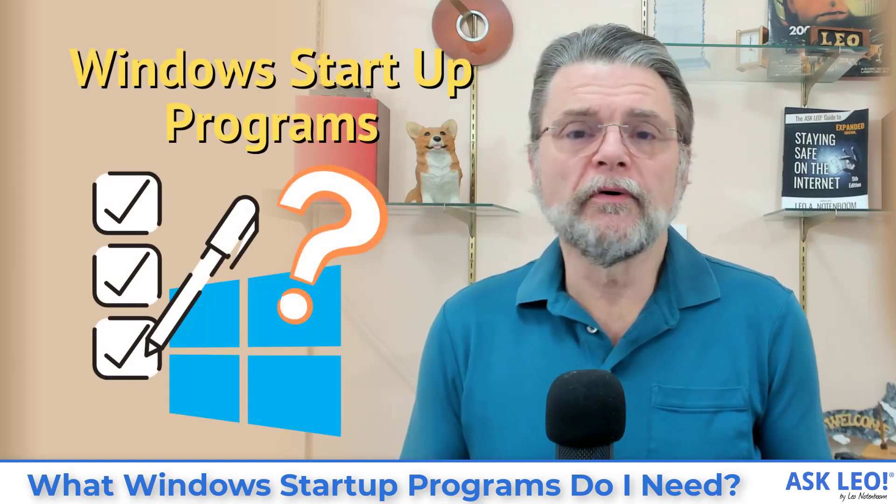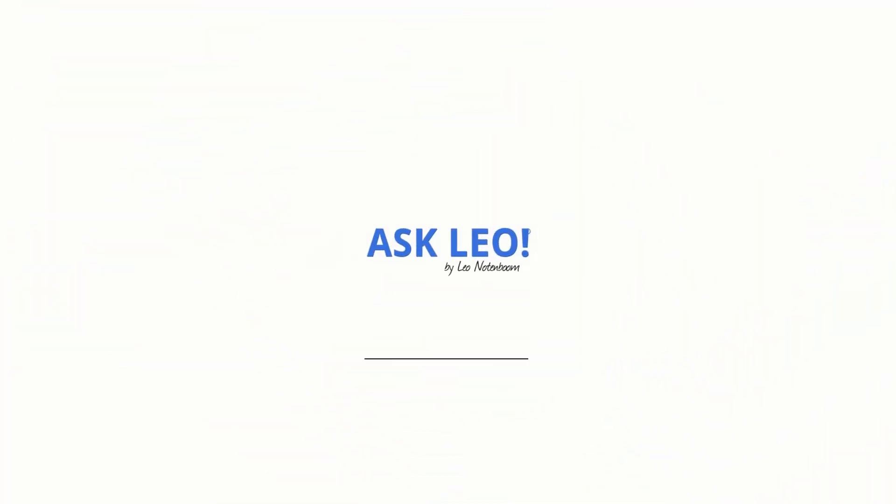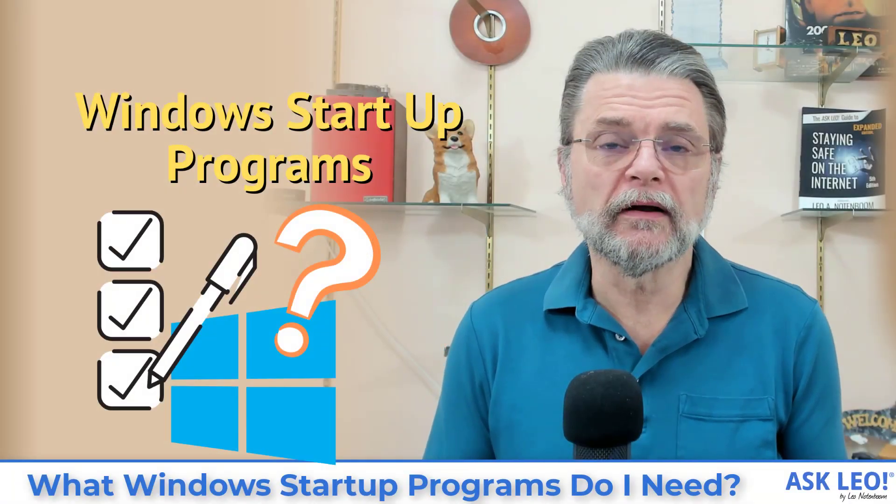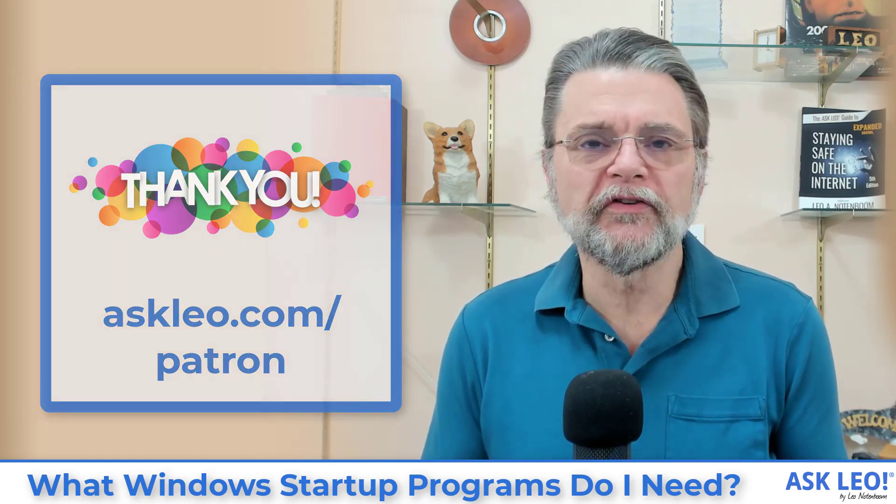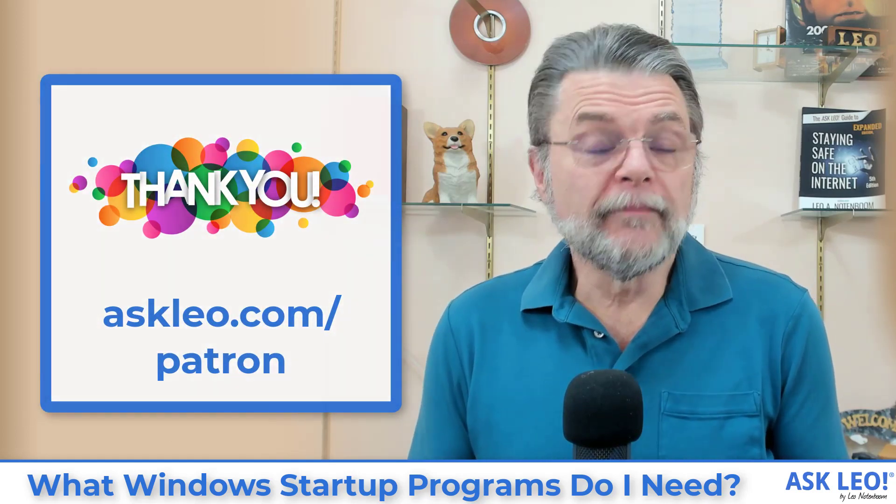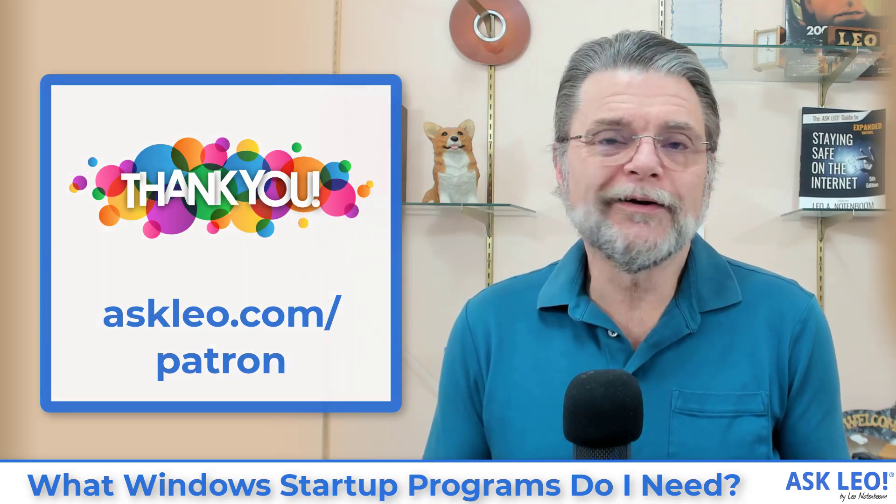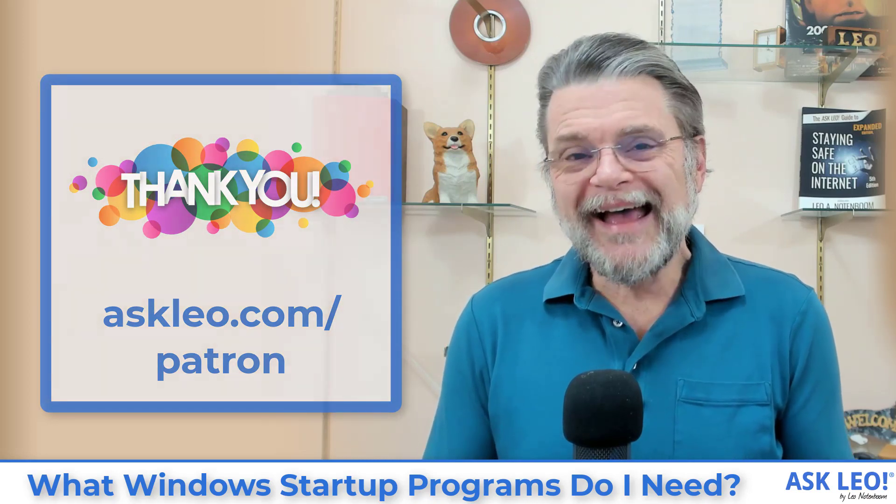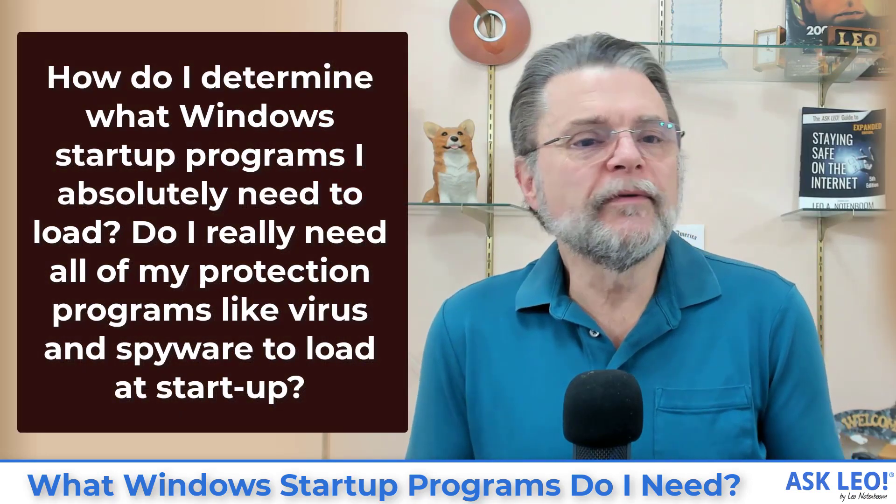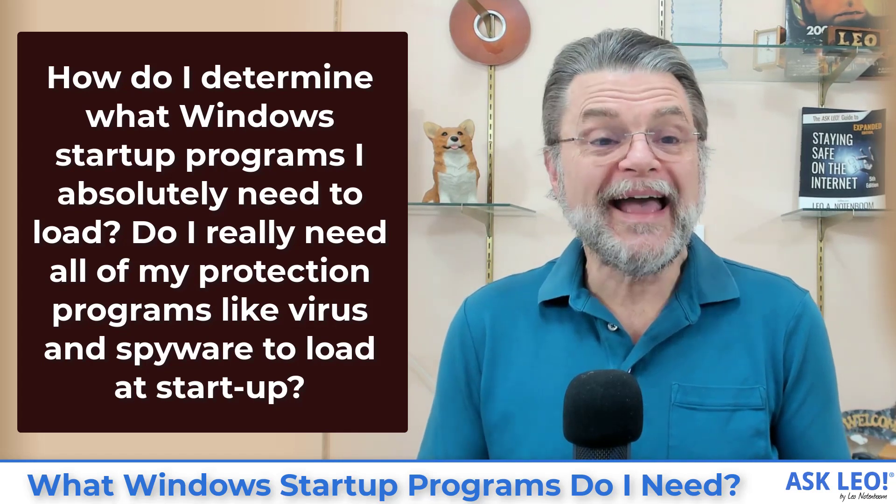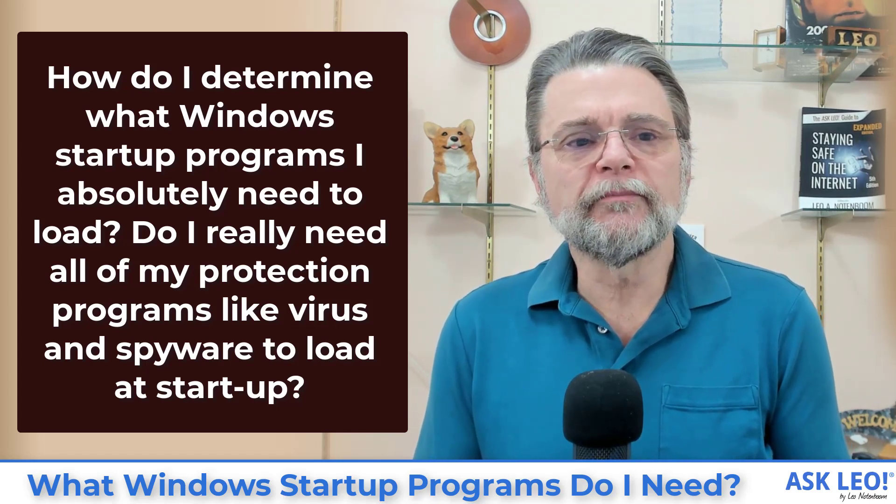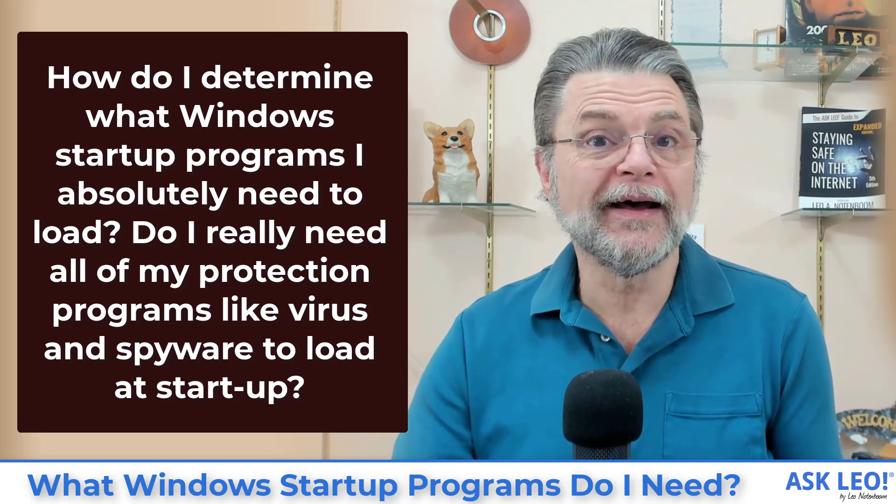What Windows startup programs do I need? Hi everyone, Leo Notenboom here for askleo.com. Ask Leo is brought to you for free in part by the support of patrons. To become a patron and learn more about patron exclusive benefits, visit askleo.com/patron. Here's the question: How do I determine what Windows startup programs I absolutely need to load? Do I really need all of my protection programs like virus and spyware to load at startup?